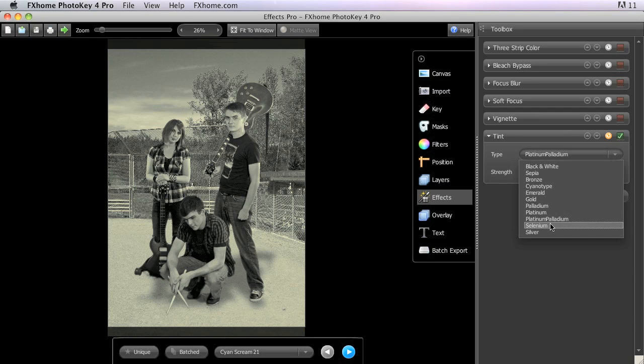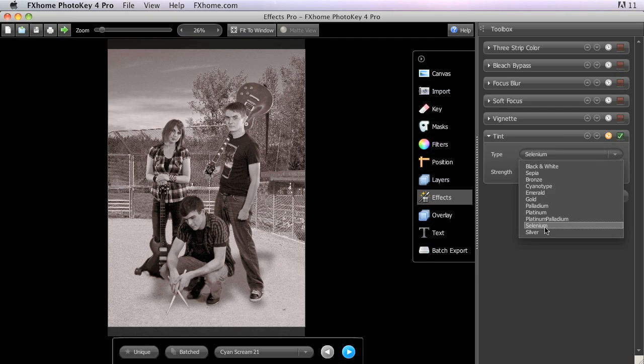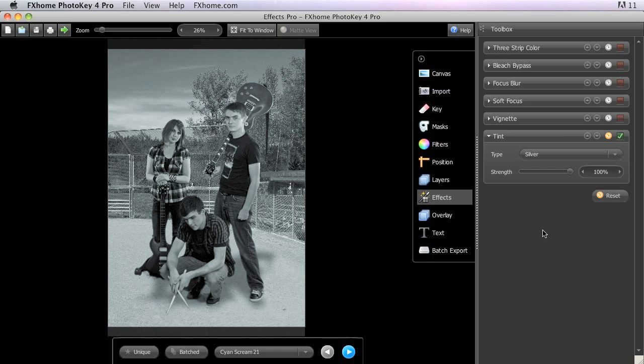Selenium conveys a deep reddish tone, especially in the darker areas of the image. And silver is an excellent choice for use in replicating the look of antique photographs as it simulates the process used to develop black and white images in the early days of film.